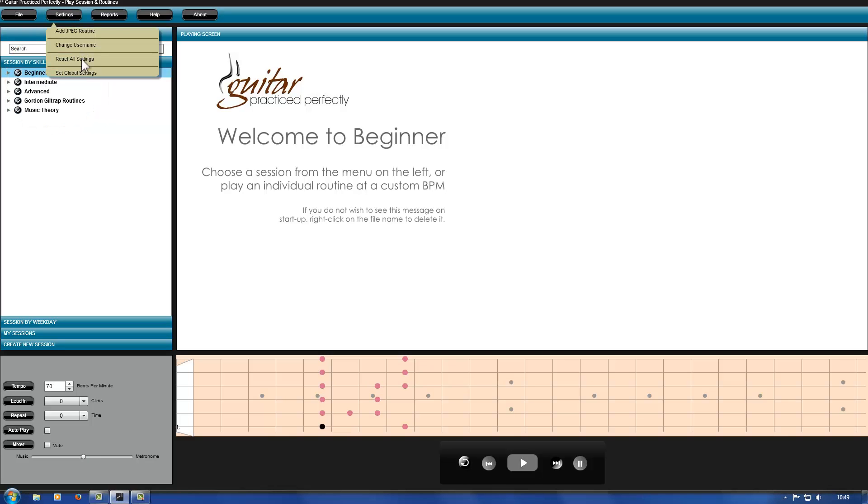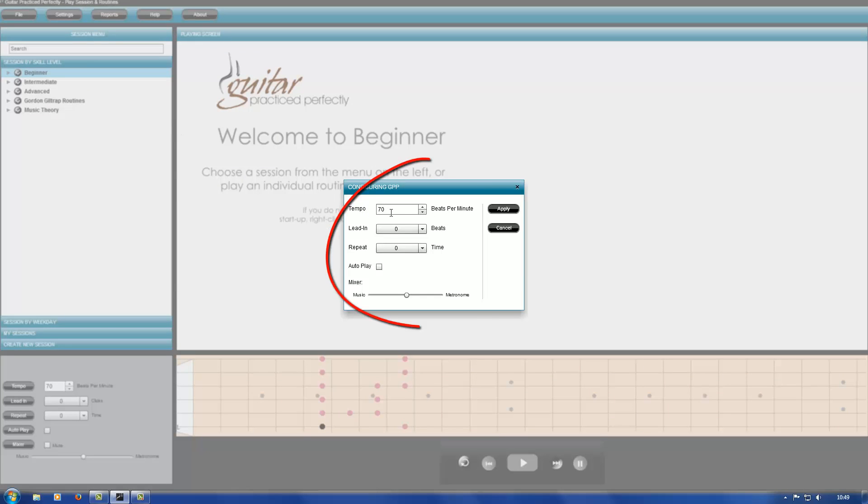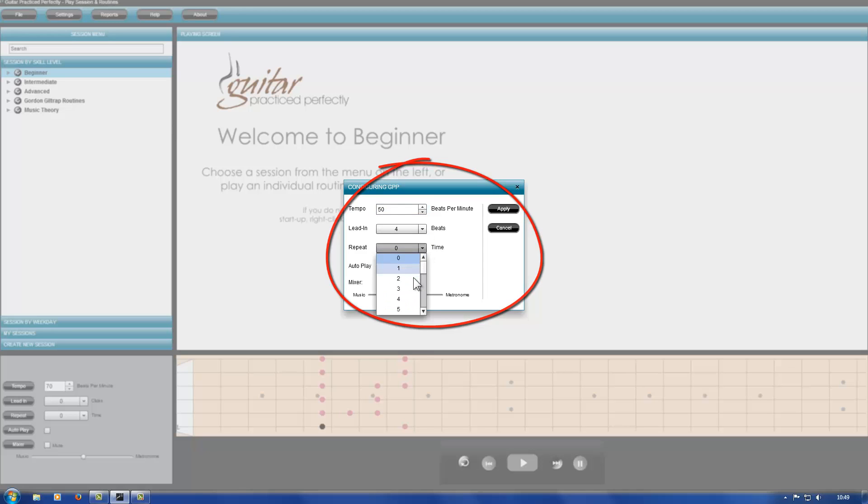Select change global settings again, and this time I'm choosing 50 beats per minute, real slow. Let's have a 4 beat lead in, and repeat each routine 4 times. Click apply.